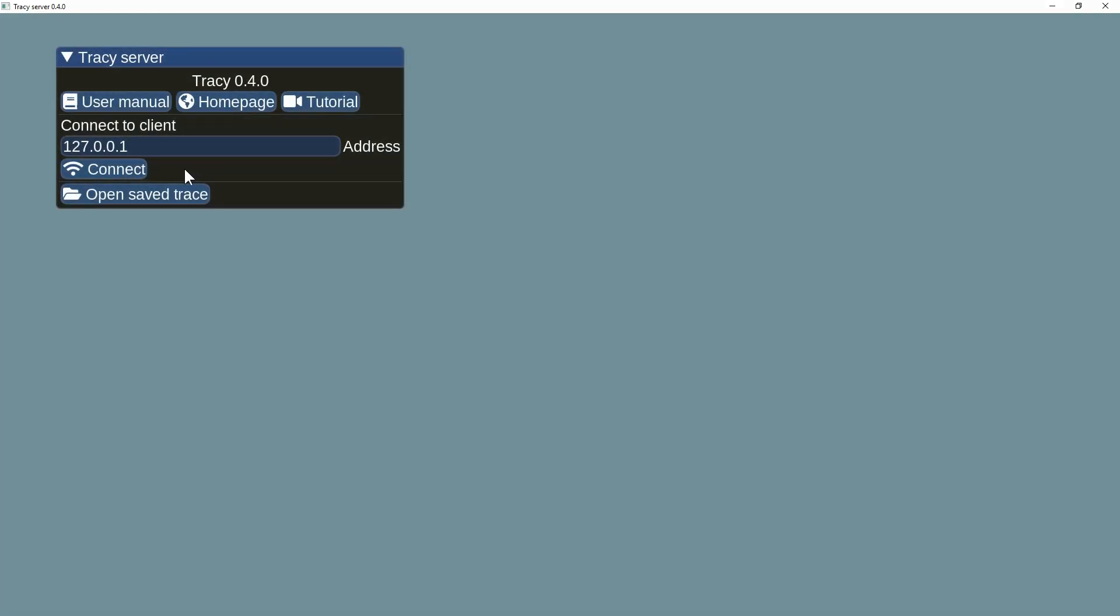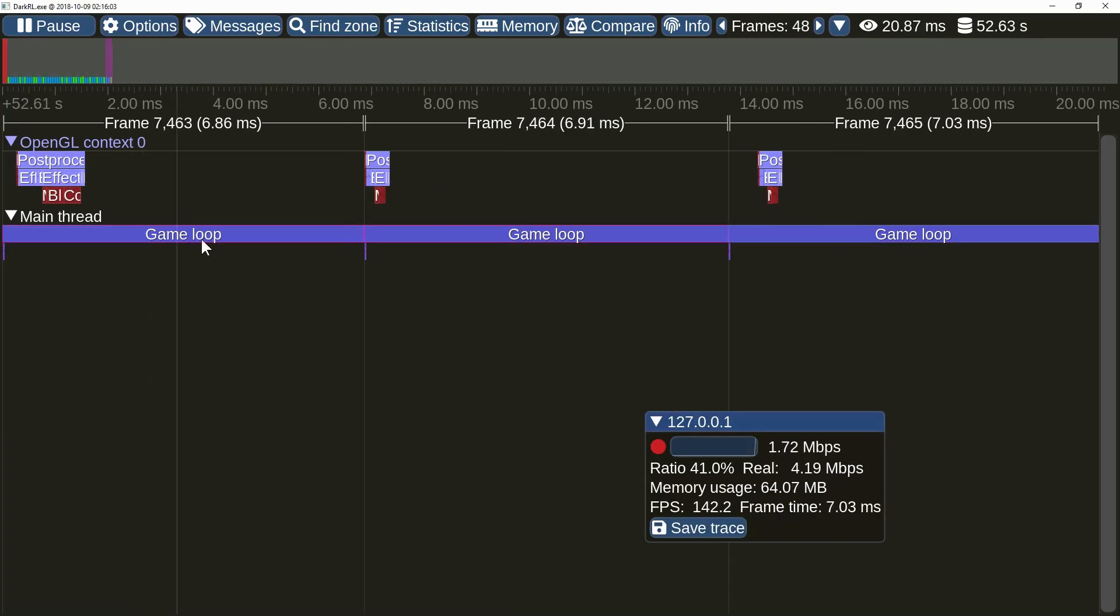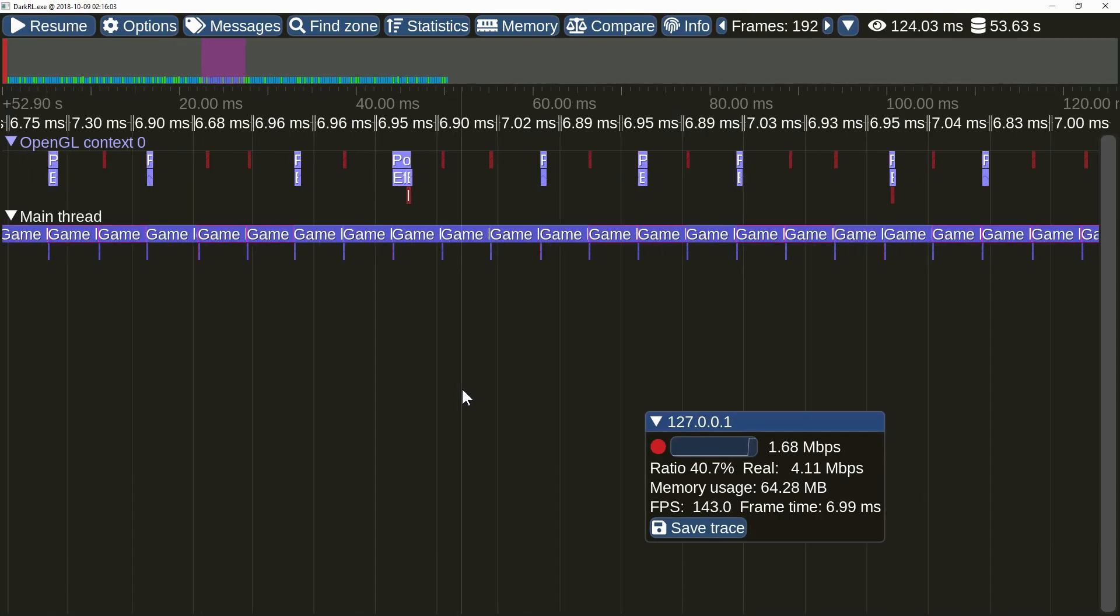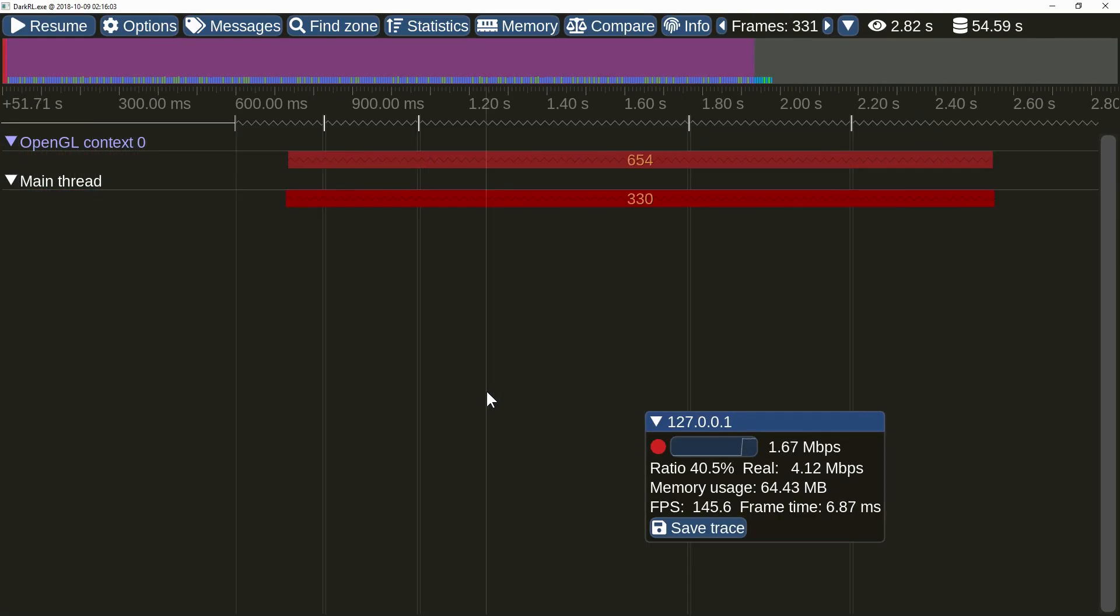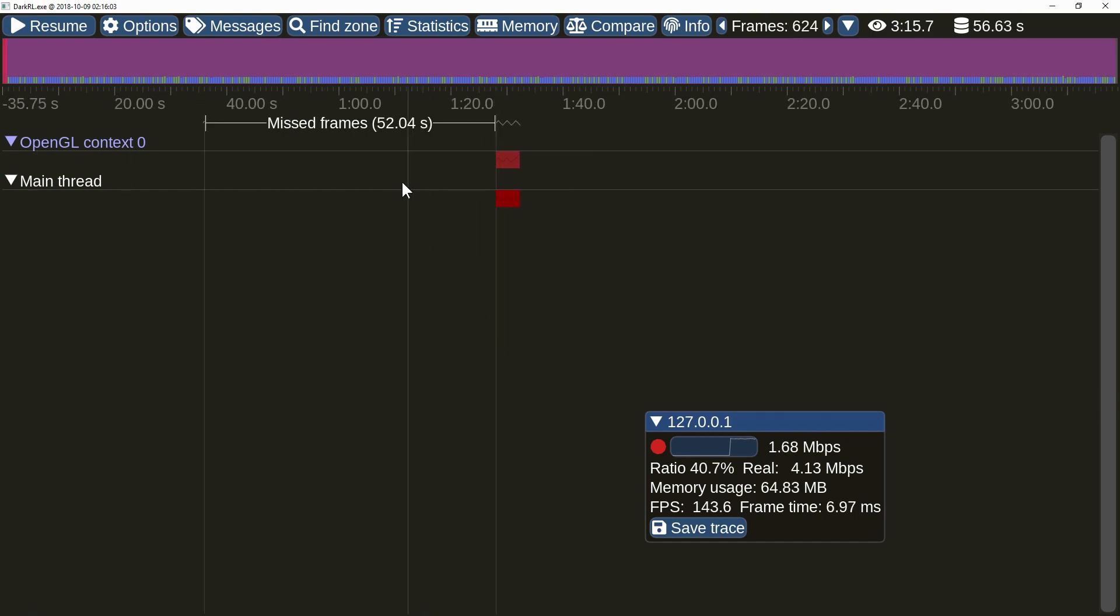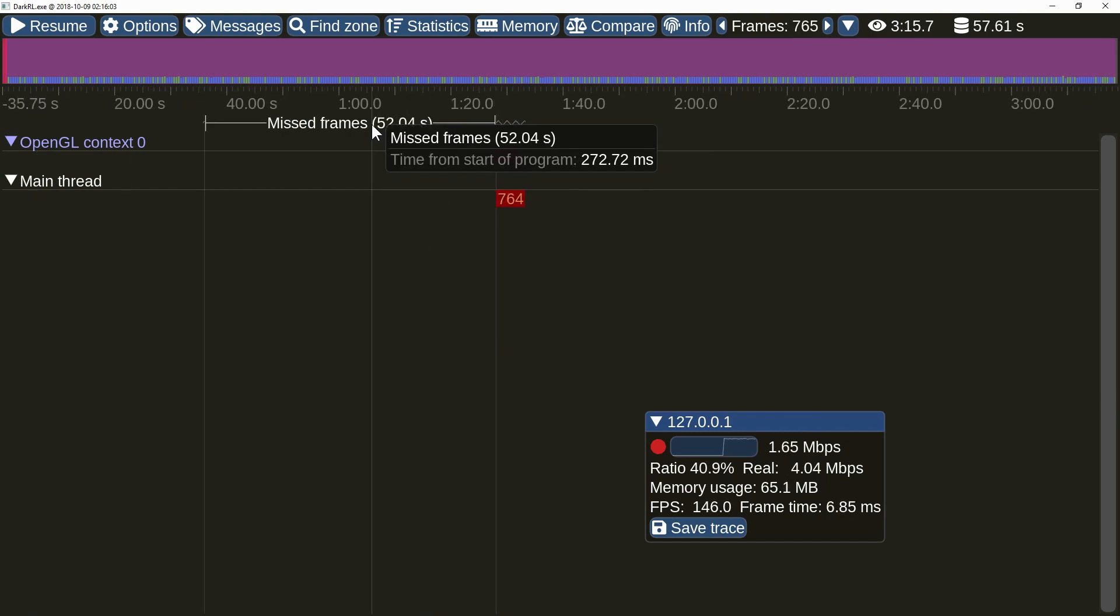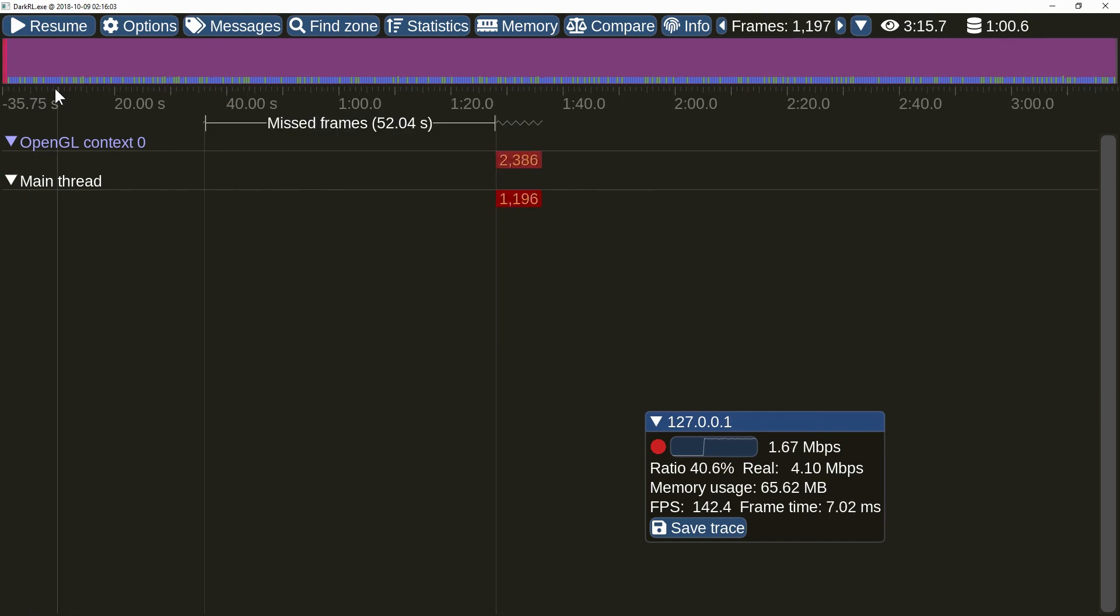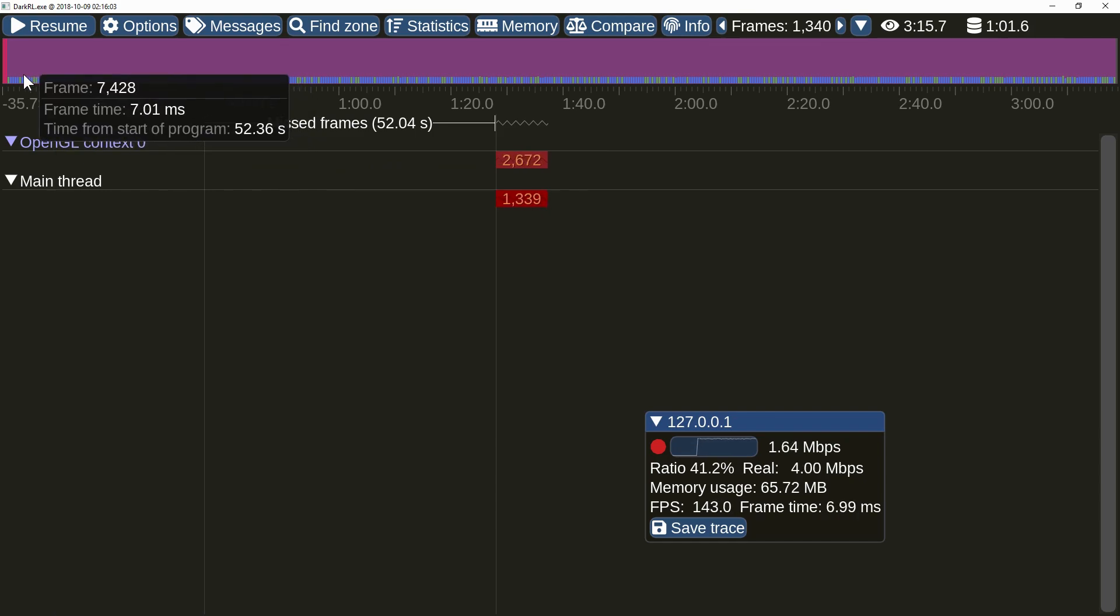More importantly, a new on-demand mode allows to have profiler on a standby. You can connect to the client at any time, without paying the memory cost, at the price of not having profiling history.